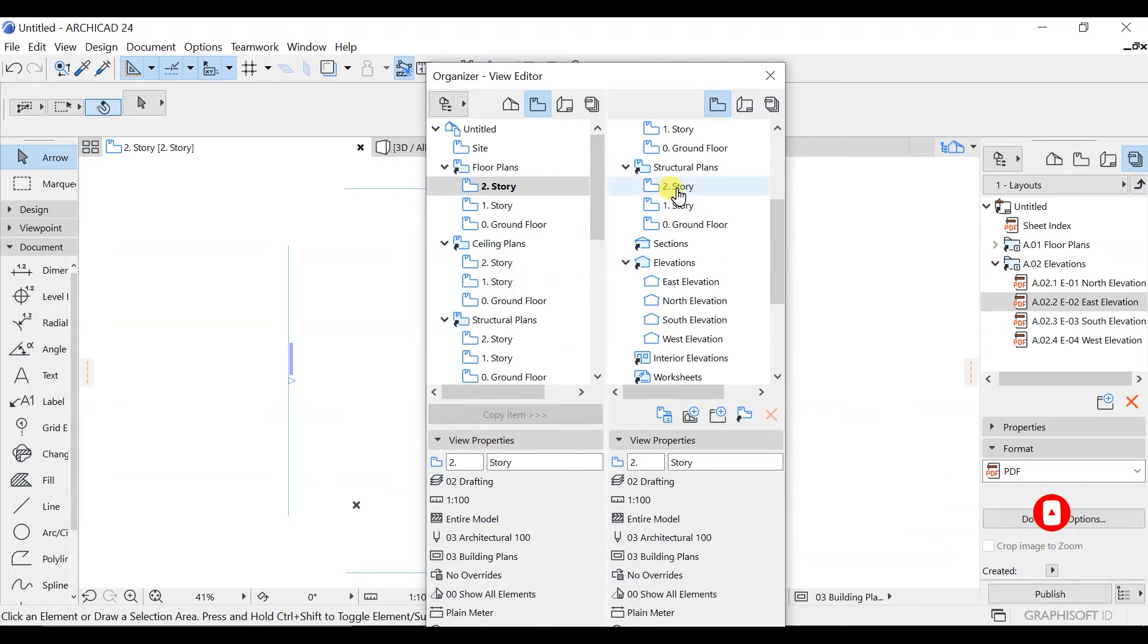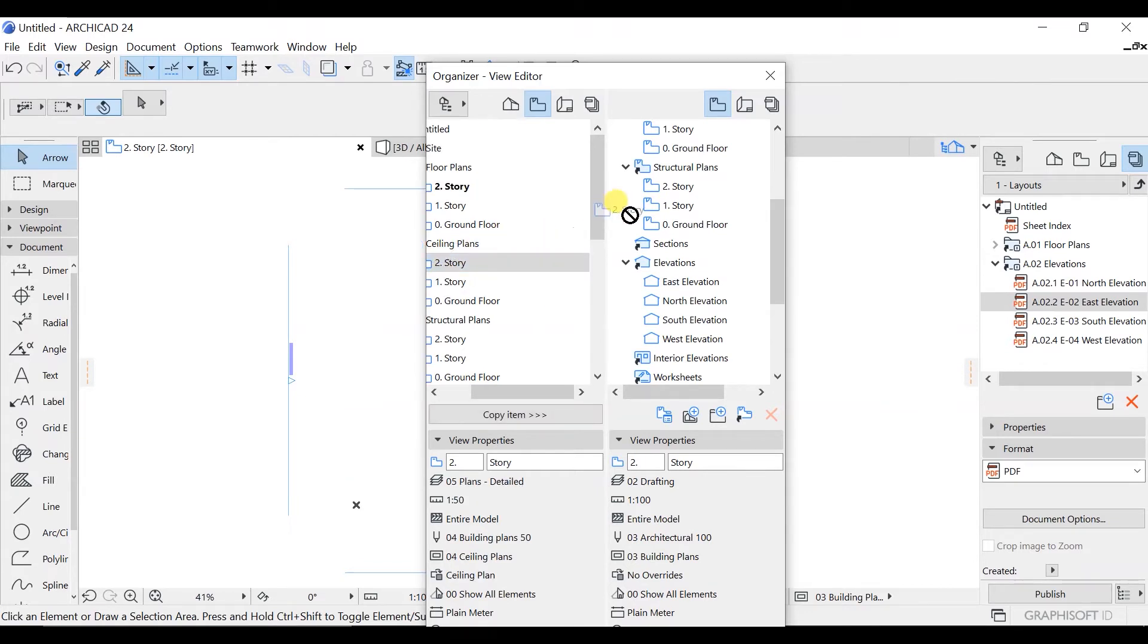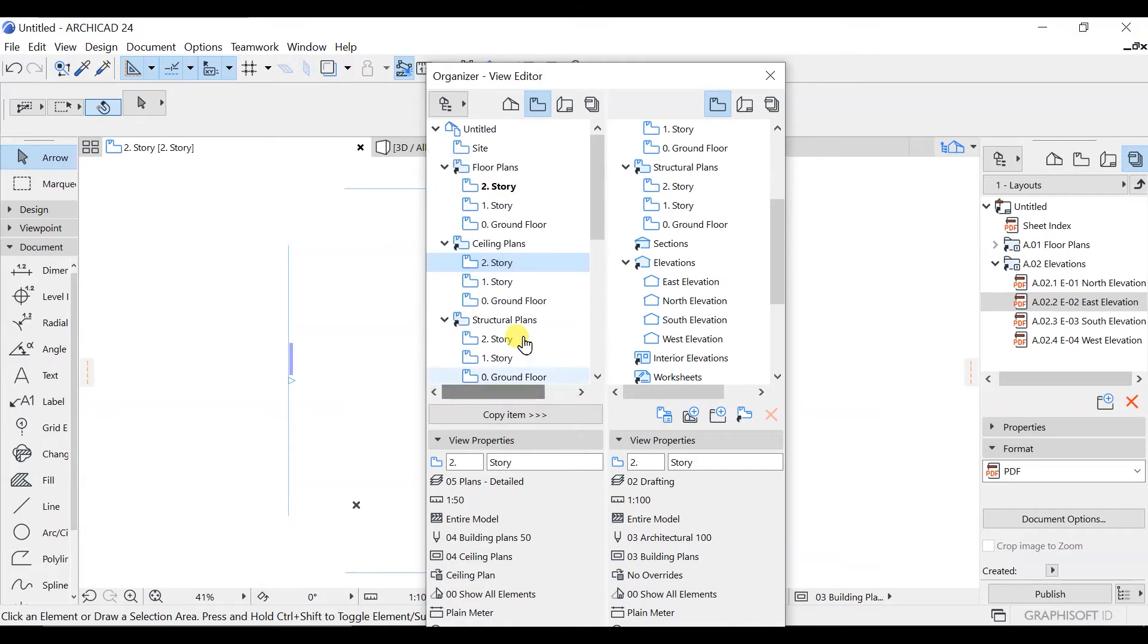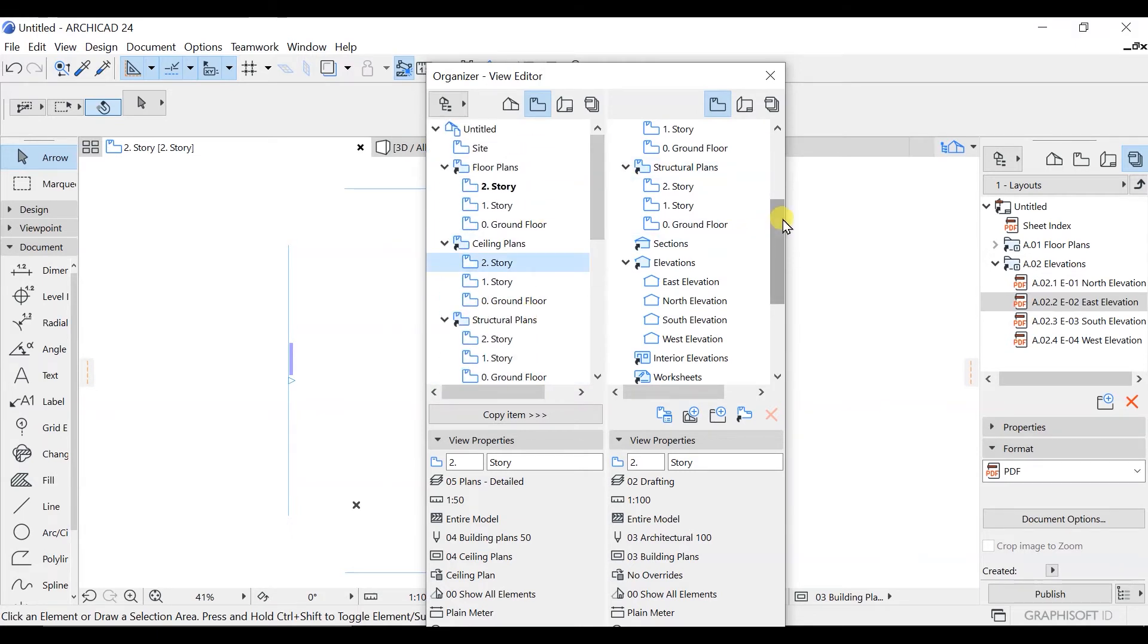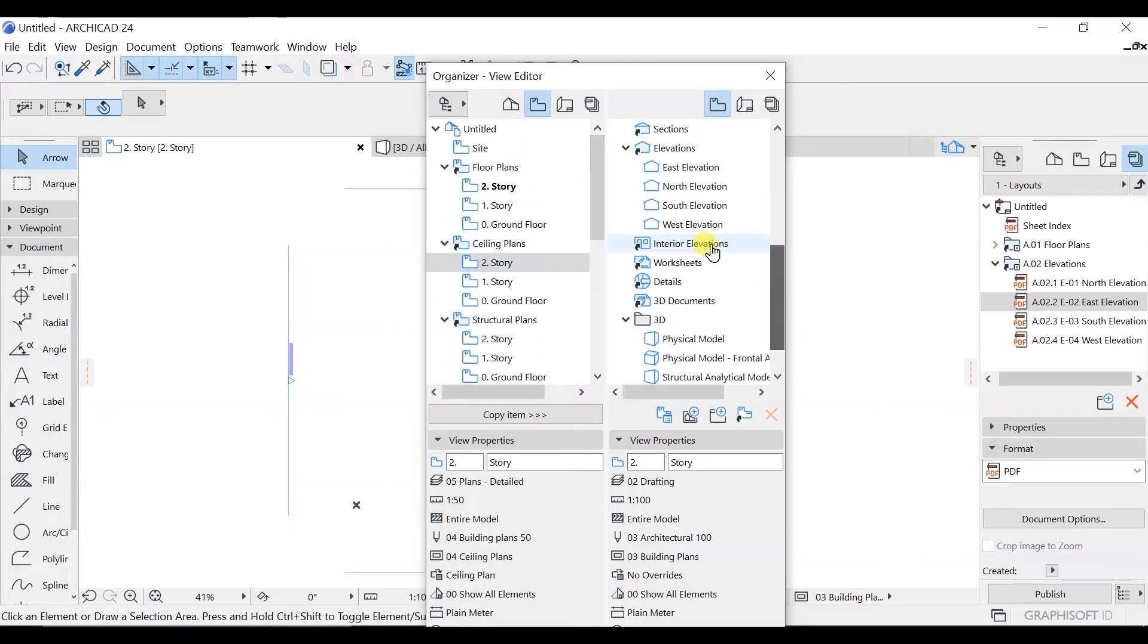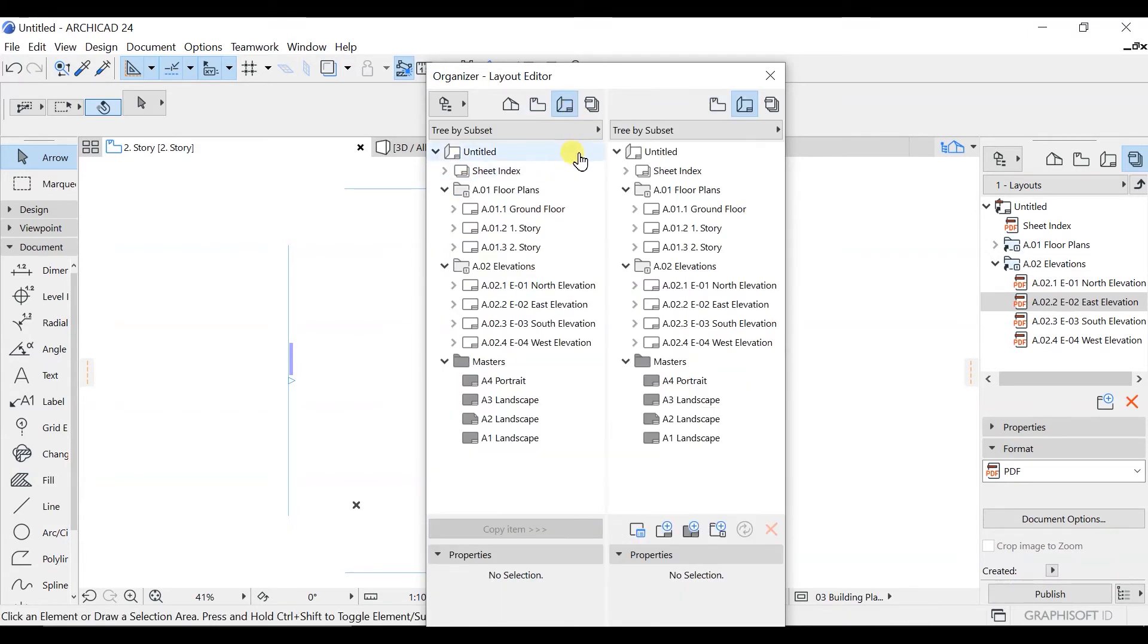Right now, we don't have any kind of story, so we are not being able to move that. So basically, the purpose of this is just to organize all your sheets.